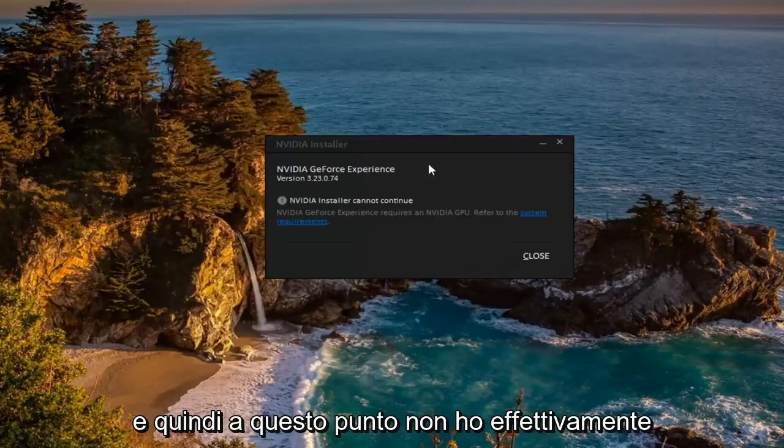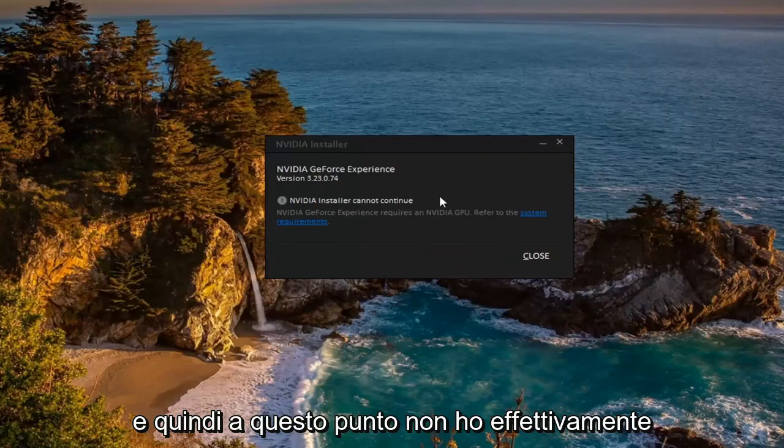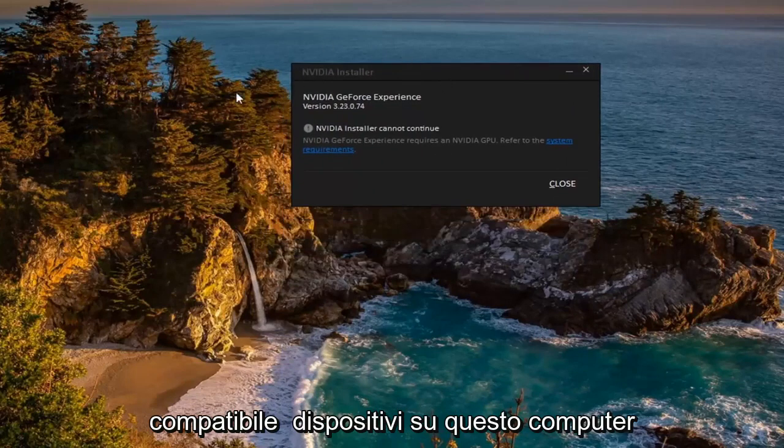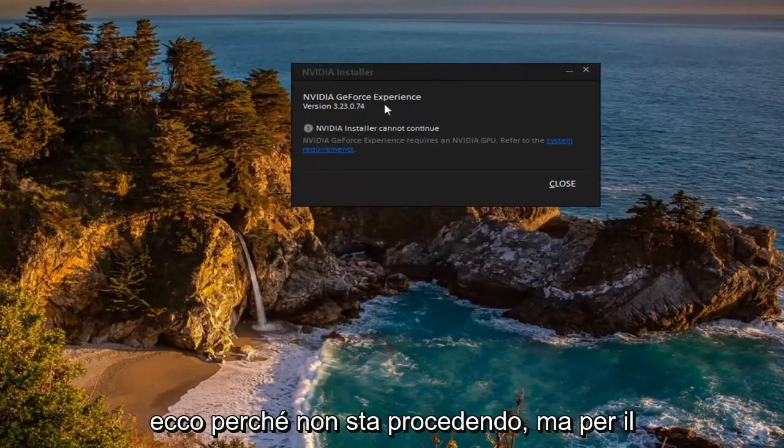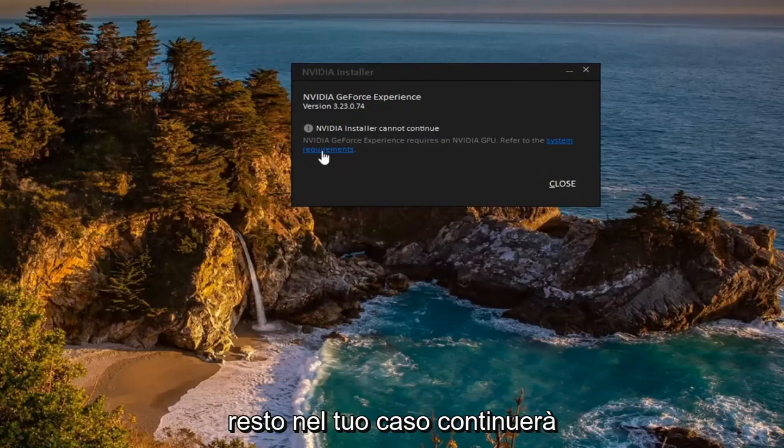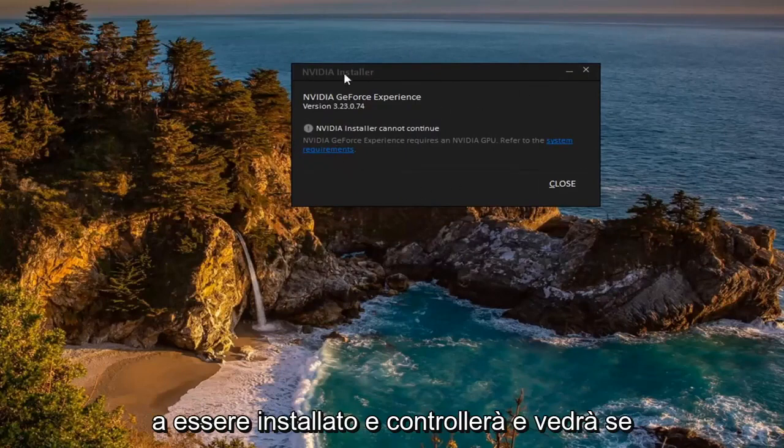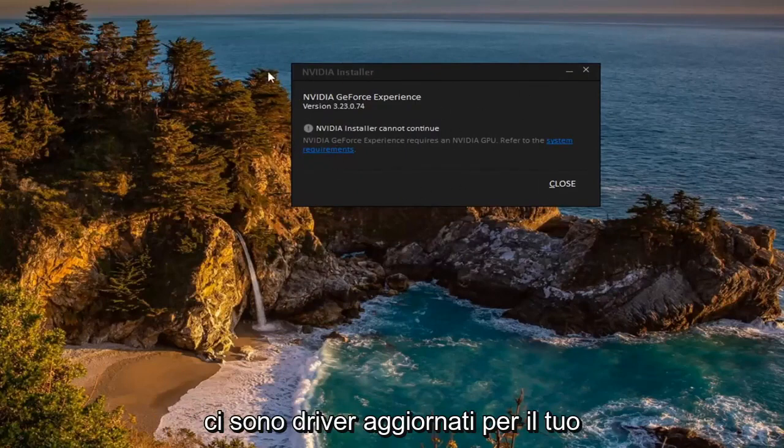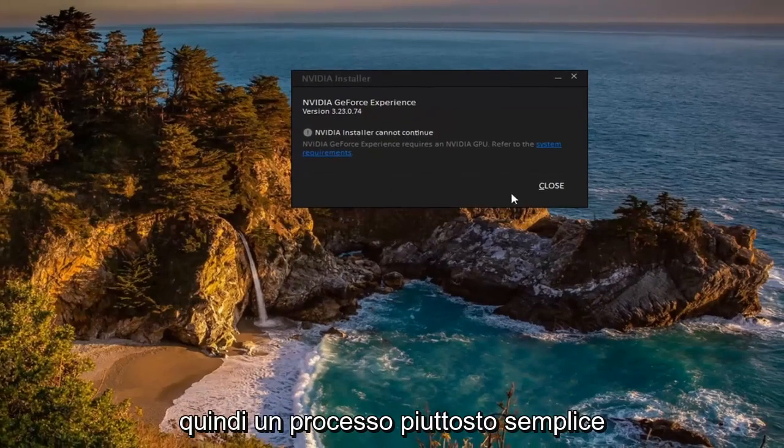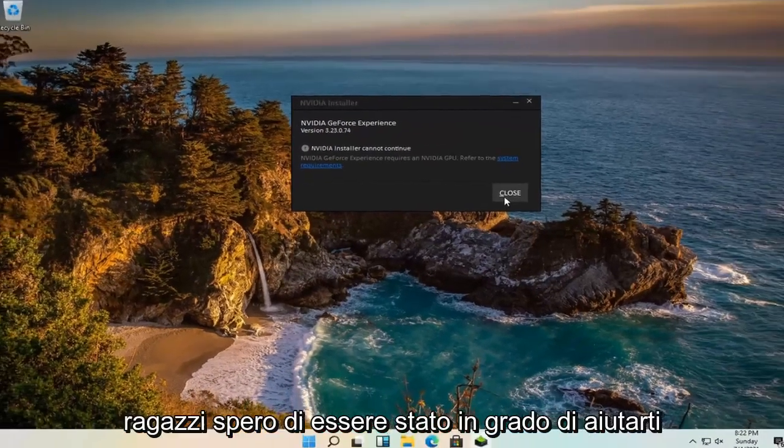At this point I don't actually have any Nvidia compatible devices on this computer, that's why it's not proceeding. But otherwise in your case it would continue to install and check if there are any updated drivers for your device. So pretty straightforward process.